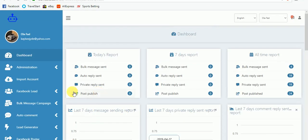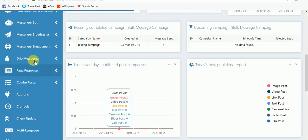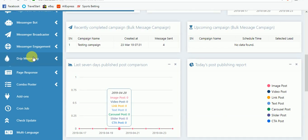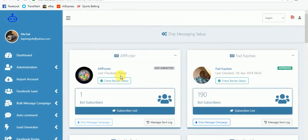Hello everyone, welcome to another video. In this video I'm going to be talking about how to set up drip messages. A drip message setup means you can set up a series of messages that will be sent to your subscribers — day 1 when they subscribe, day 2, day 3, day 4, up to 30 days. But before you can send drip messages, you need to get permission from Facebook for your page.